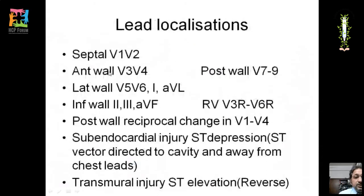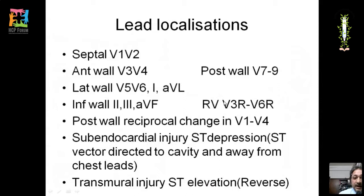Lead localization: septal — V1, V2; anterior wall — V3, V4; lateral wall — V5, V6, lead I, AVL; inferior wall — leads II, III, AVF; posterior wall — V7 to V9; right ventricle — right-sided leads V3R to V6R. In a standard ECG, V7–V9 and right-sided leads are not recorded, but posterior wall changes may be seen as reciprocal changes in V1 to V4.